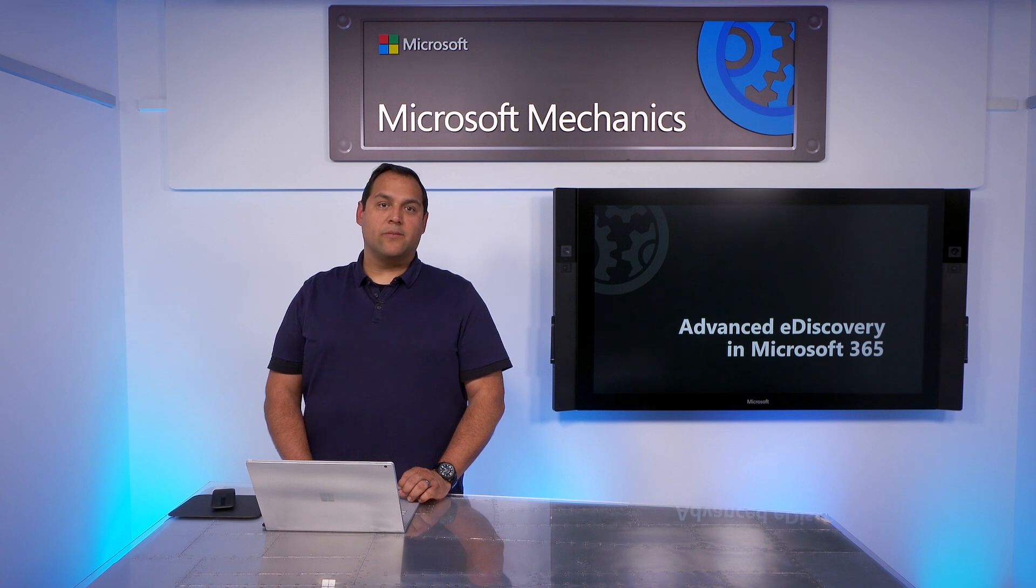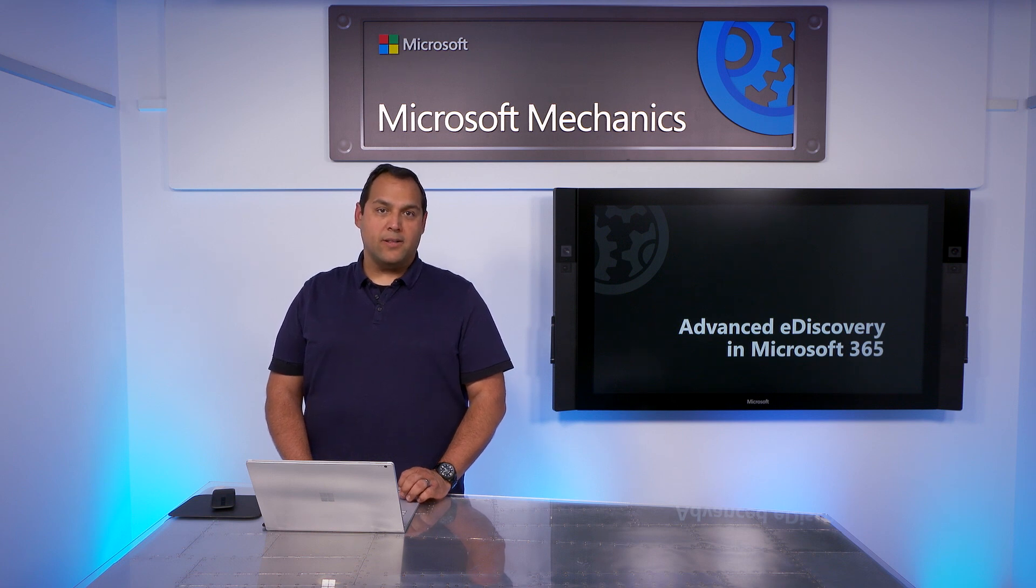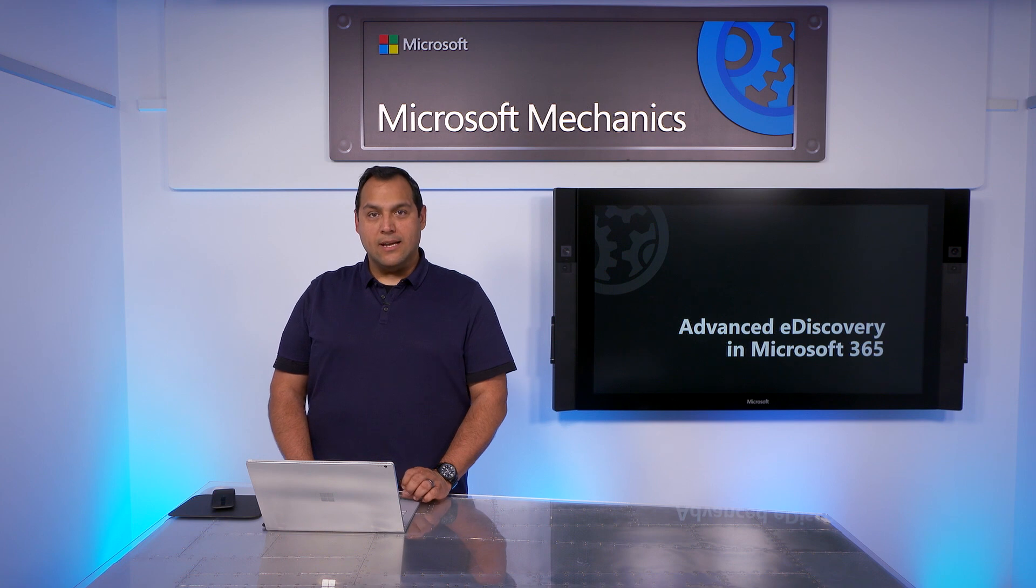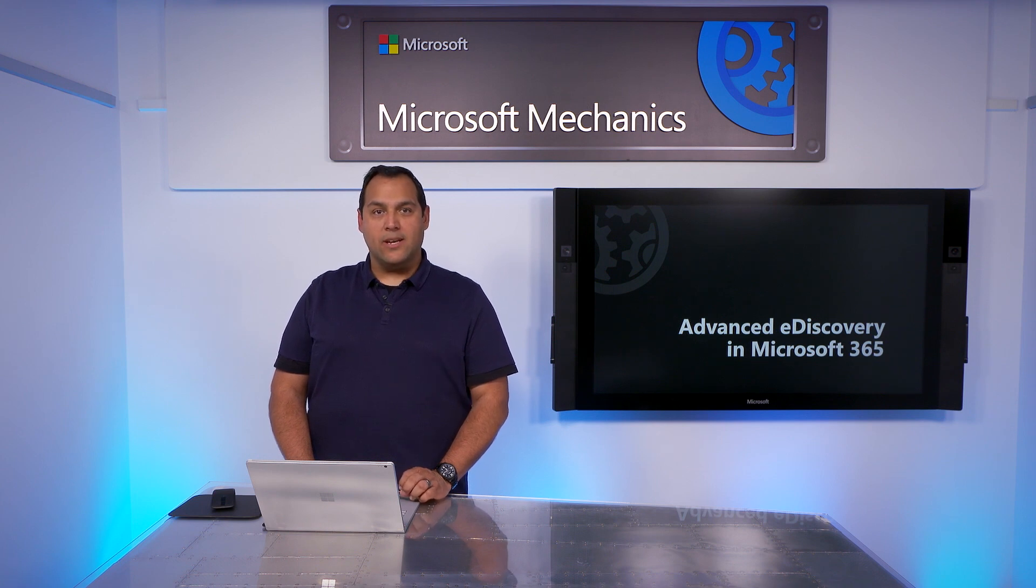So my team is focused on delivering an integrated eDiscovery experience right within Office 365 to help you reduce the time, effort, and cost associated with finding the content you're looking for.